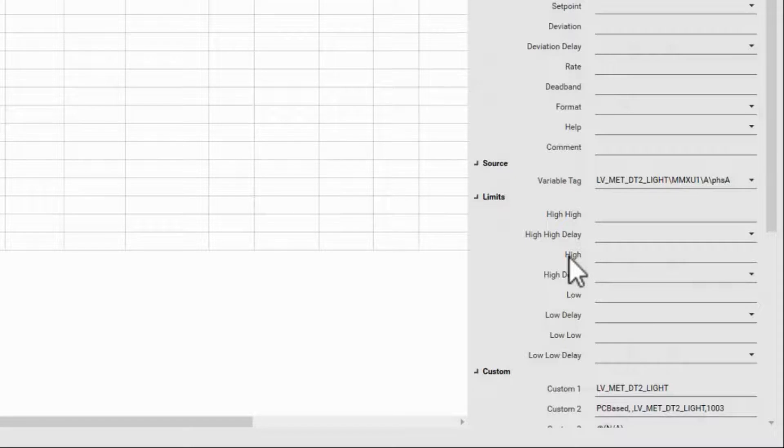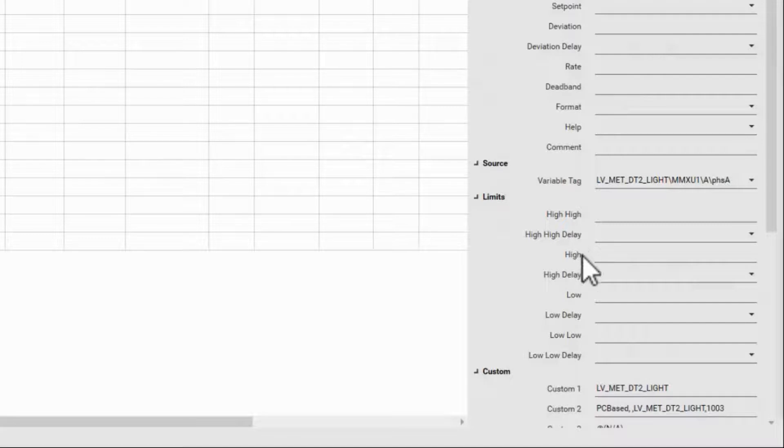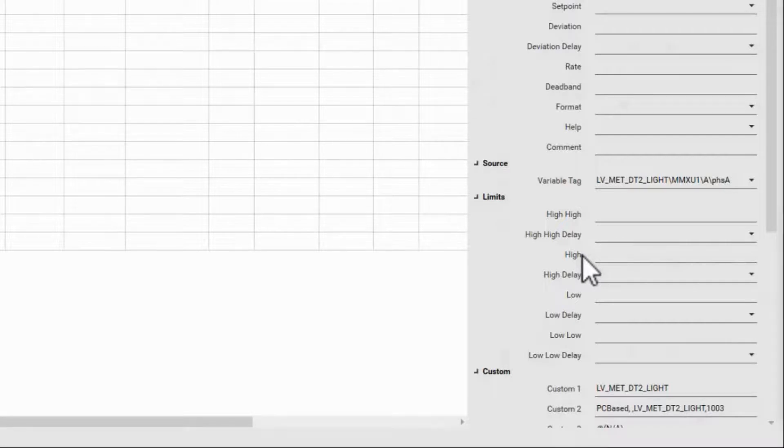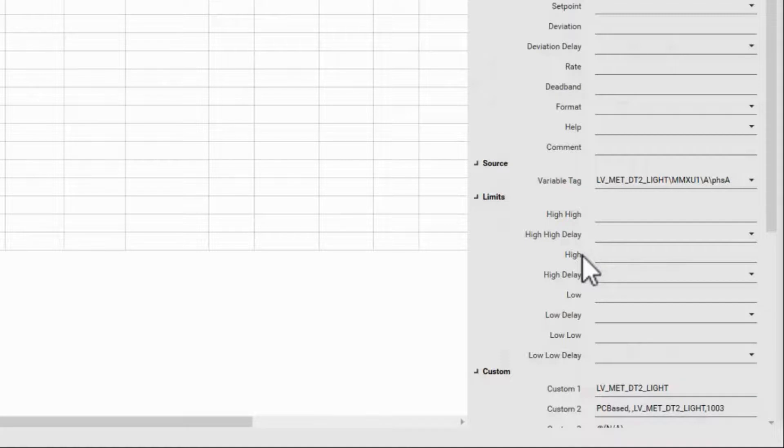Also, each limit has its own individual delay that can be configured. These fields need to be configured manually in the database. We'll see in a later video that these values can be added to our profiles, but not within profile editor.